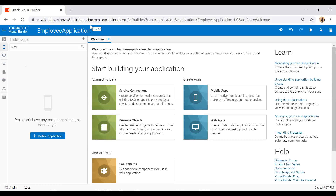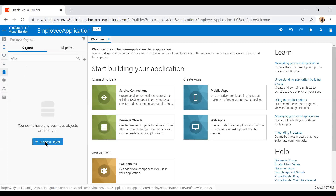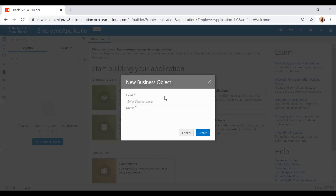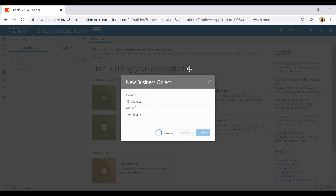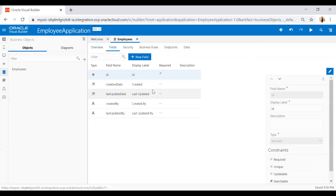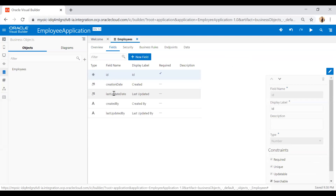To create a business object, just click on the Business Object icon. Enter the business object name — I'll use 'employees' — and simply click the Create button. This business object is essentially a table in a database. Once the employees table is created, some default fields will be populated automatically: ID as the primary key, and audit columns like creation date, last updated date, created by, and last updated by.